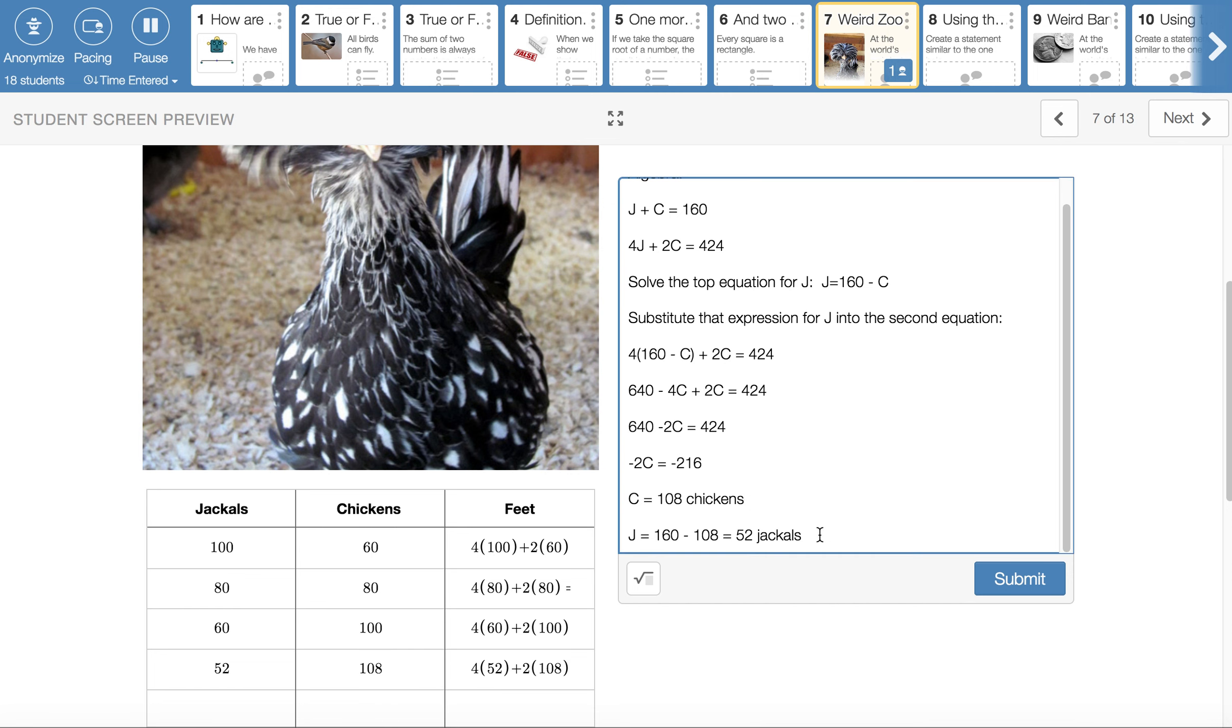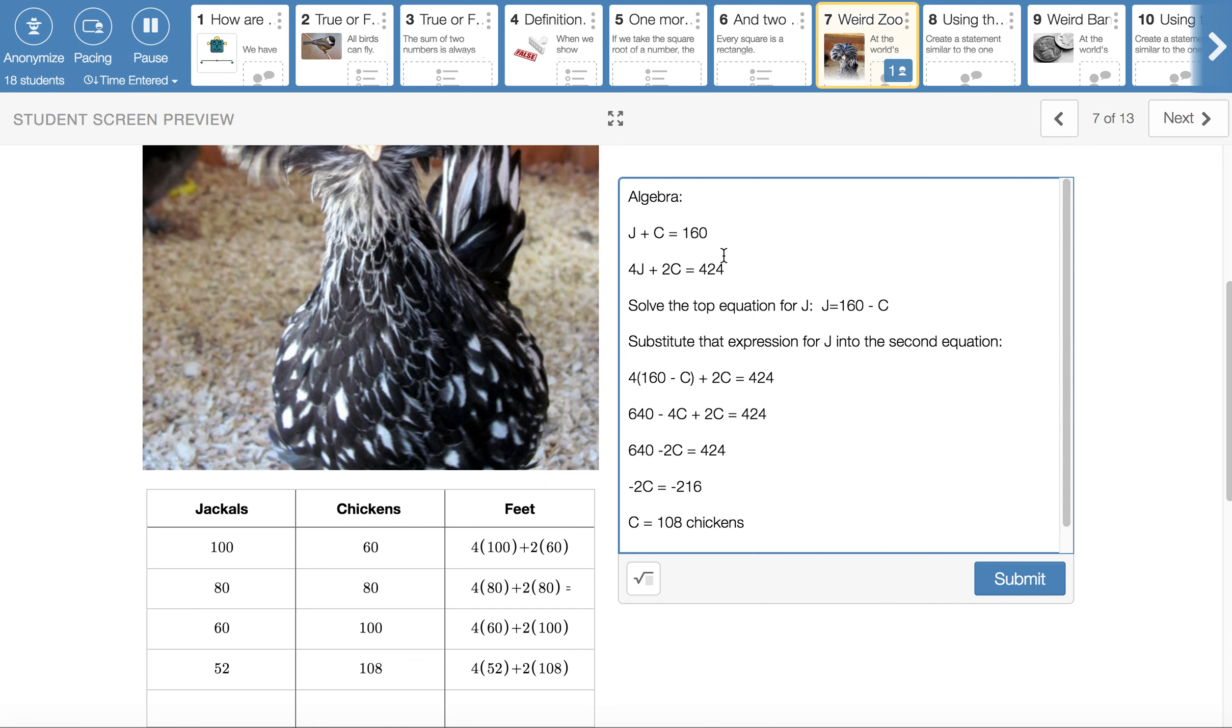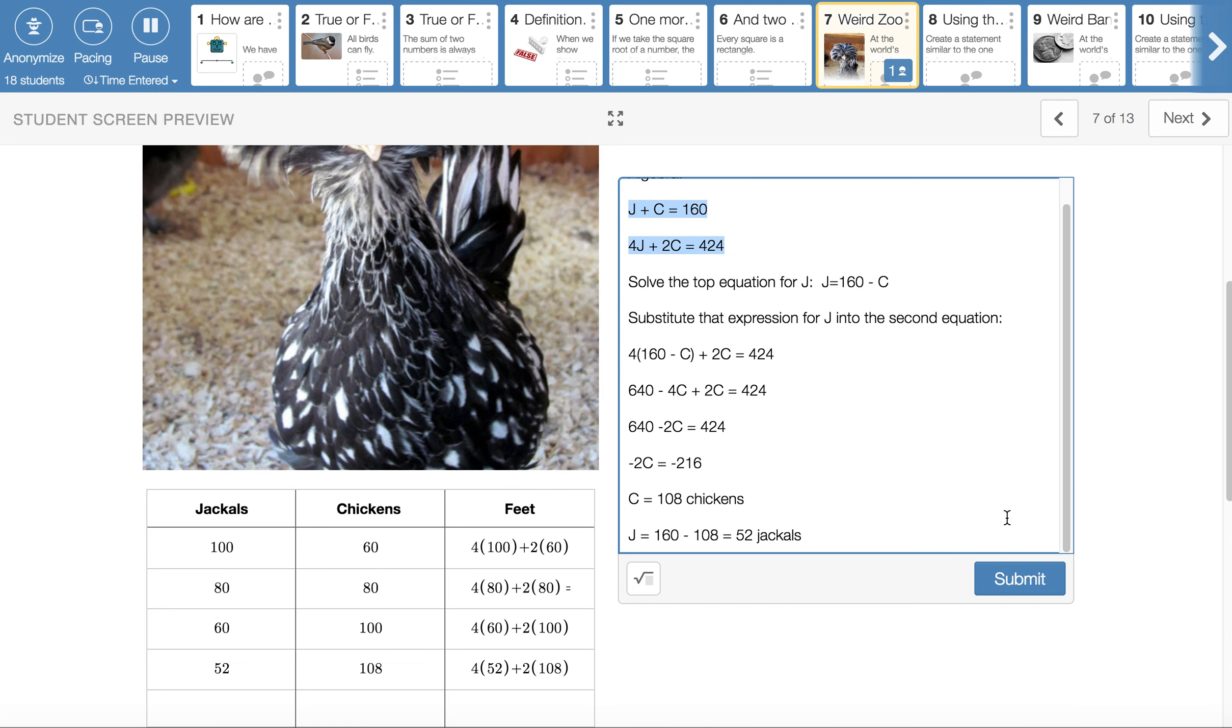And I think that's what we had from the guess and check table also. 52 jackals and 108 chickens. You could get it from your table, or you can get it from algebra. And I think I left you a tutorial video where you can get it from a graph in Desmos if you can construct these two equations. So you might want to check that out as a third way of getting to an answer, and also as a way of double checking your work. All right. That's a long one. 52 jackals, 108 chickens.